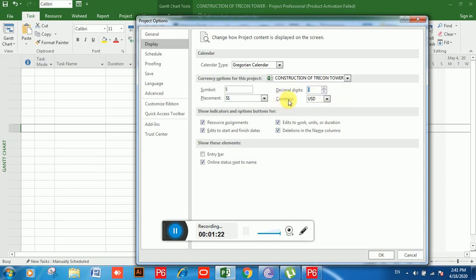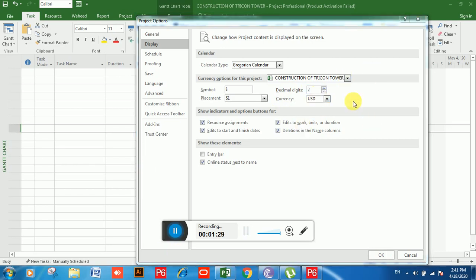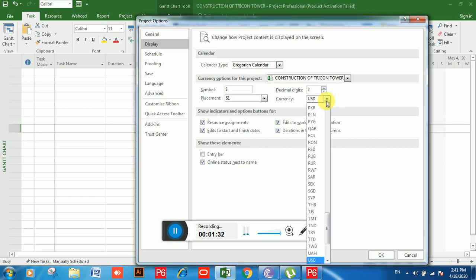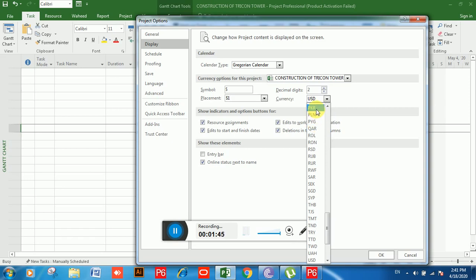In Currency Options you can see USD — US Dollar. If you click on the drop-down button you will be able to choose any type of currency in which you want to maintain the costing of your project. For example, I'm going to choose PKR.